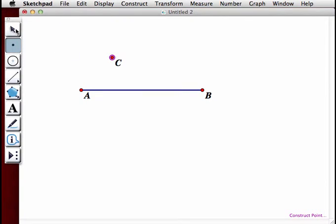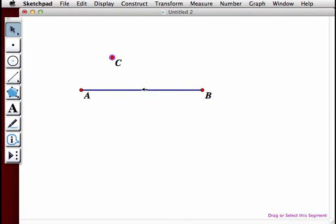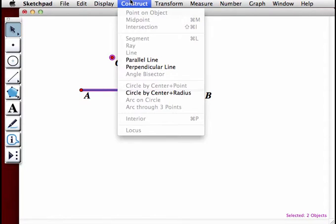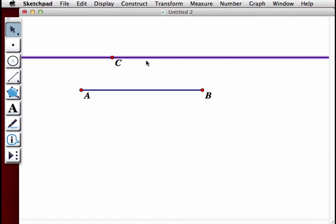With point C selected and segment AB, we're going to create a parallel line by going to Construct, Parallel Line through point C.